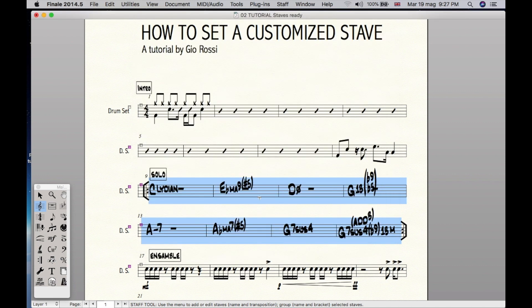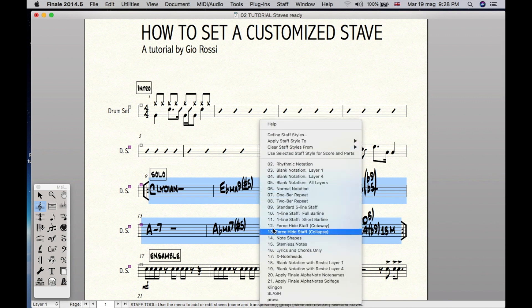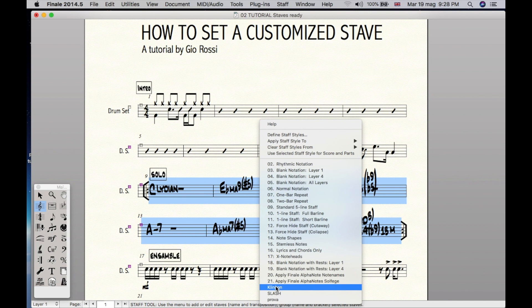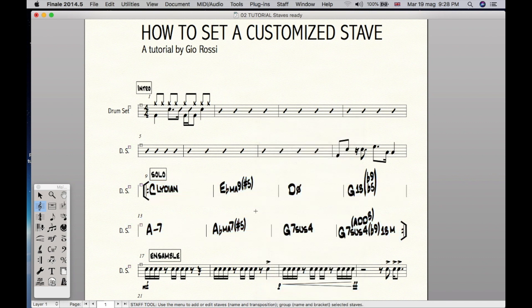Now we should apply it. Right click, done. So now this section is much more neat.